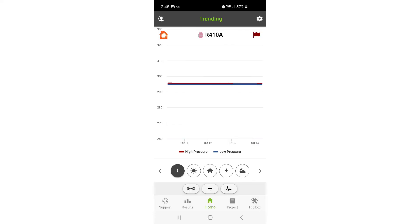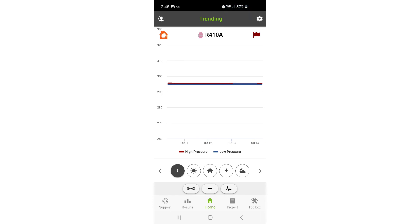Another idea is to back out and go into one of your test modes either in heating or cooling for AC or heat pump and use the trending feature so that you can track both your low and high pressures over time.